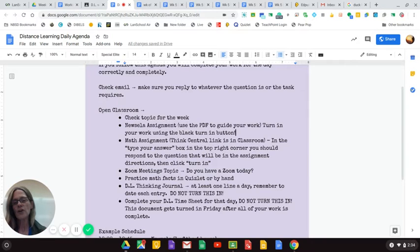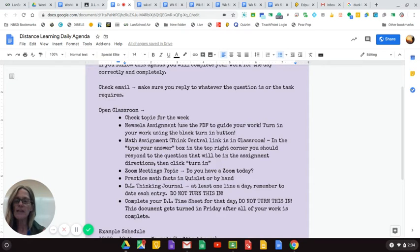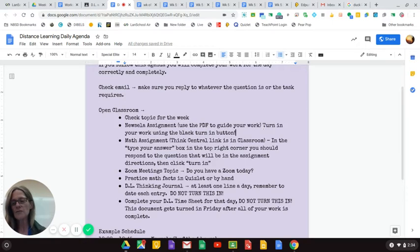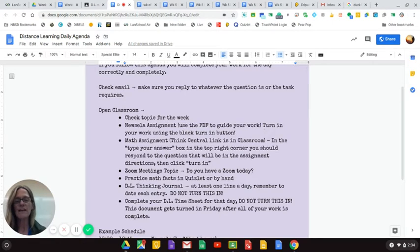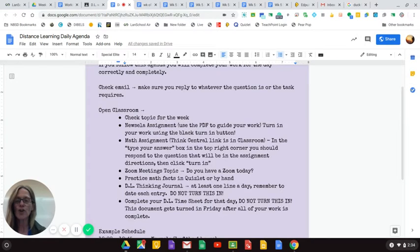Next, open up classroom. Check the topic for the week. You should have a Newsela assignment. Let that PDF guide you, and remember, please do the work in the attached document that I have made for you and make sure you turn in the work.